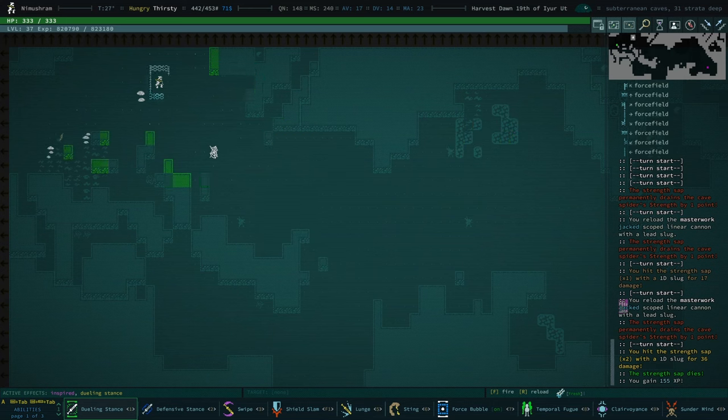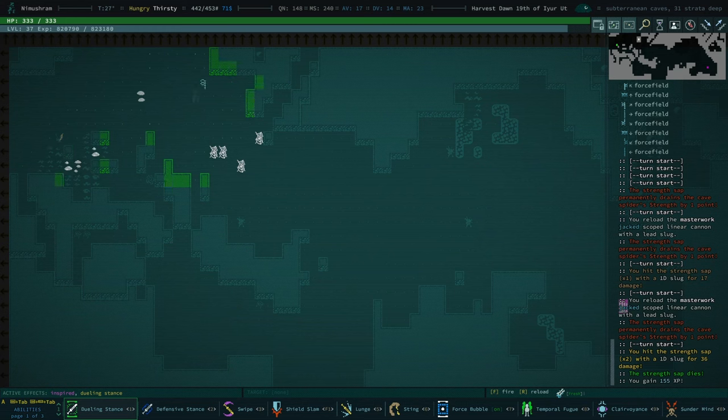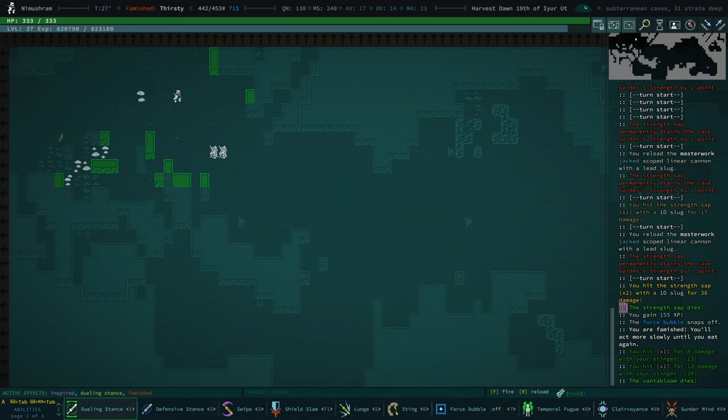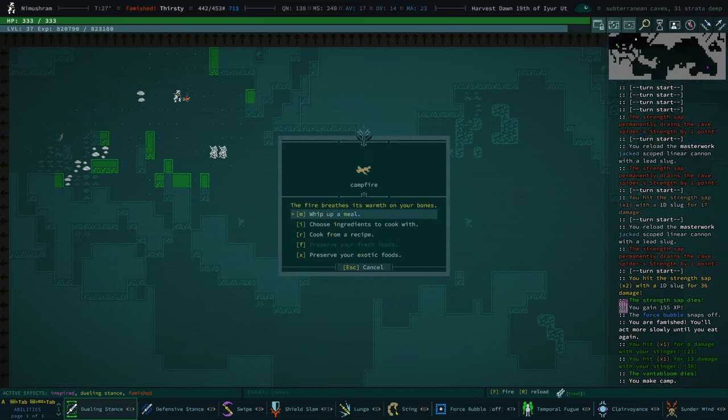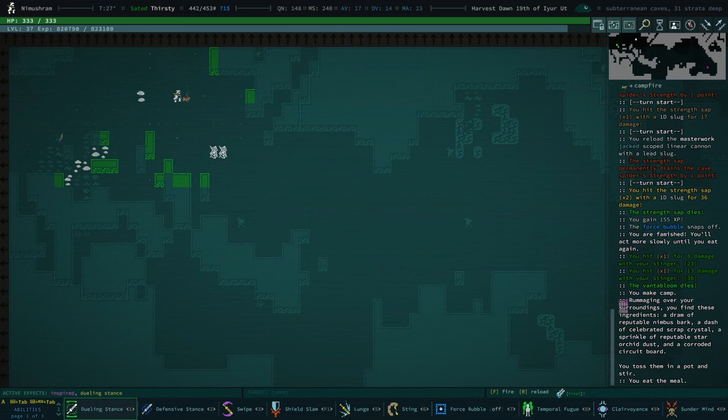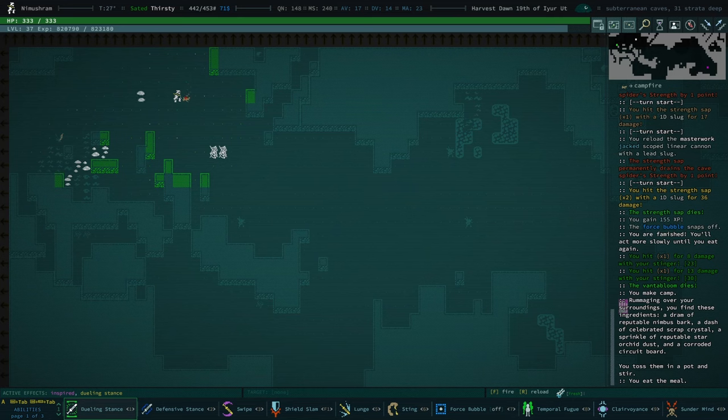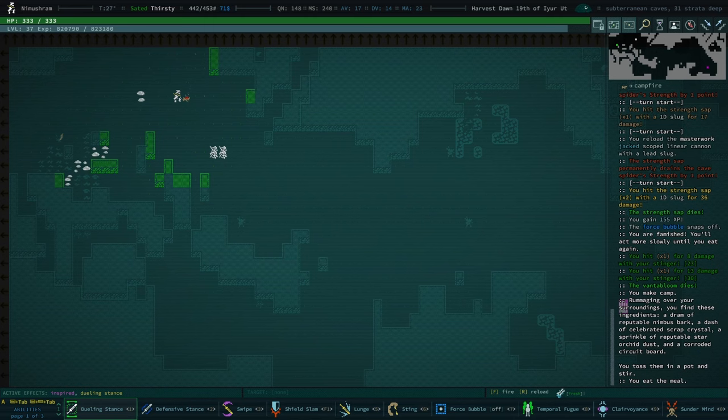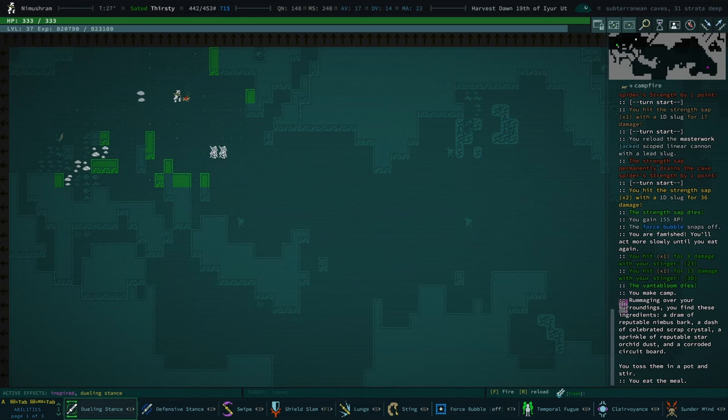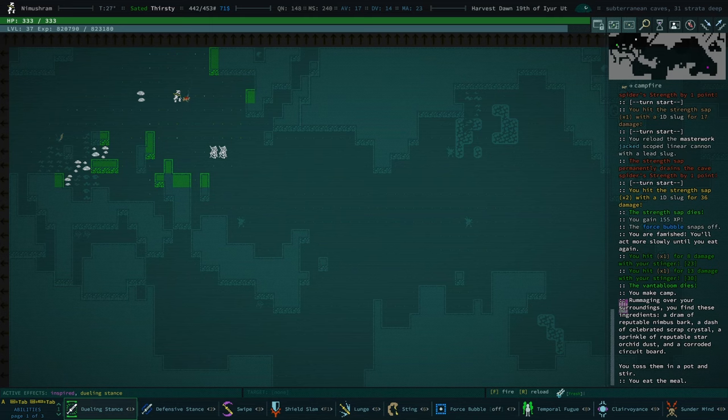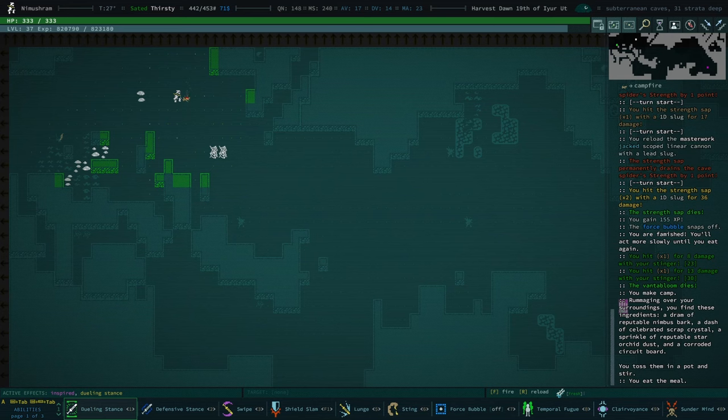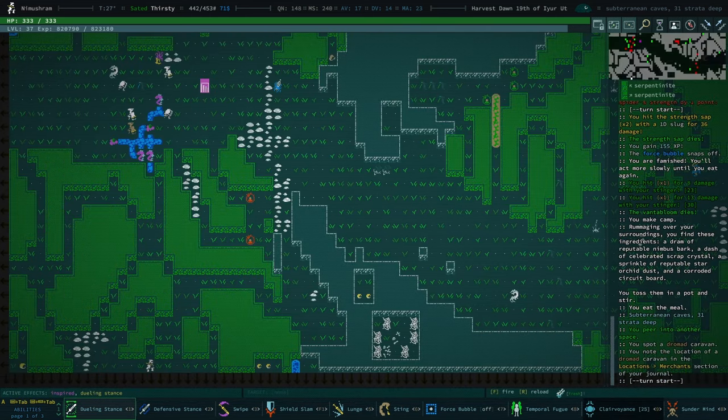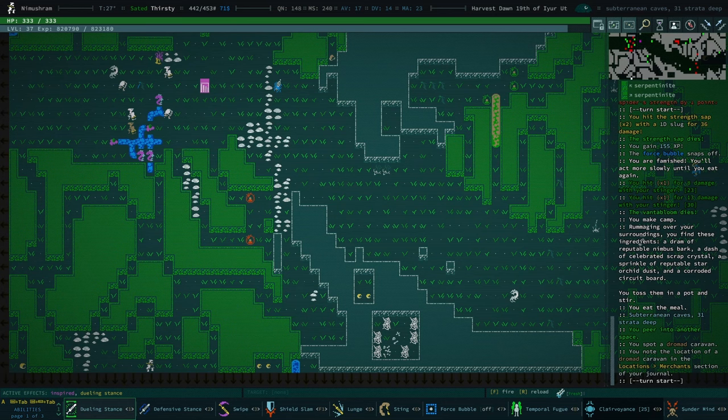Well, as long as we're this deep, we might as well start traveling across. There's a vantablum in here. Is the music different? I don't think I've ever heard this track before.